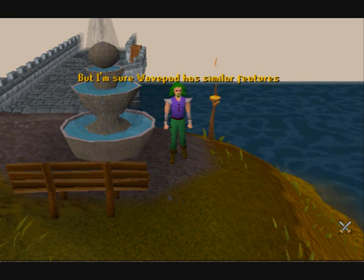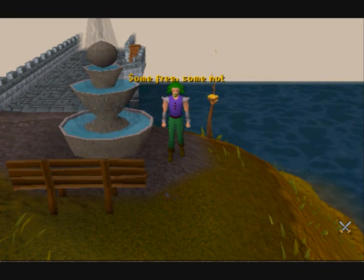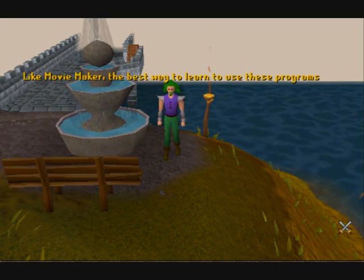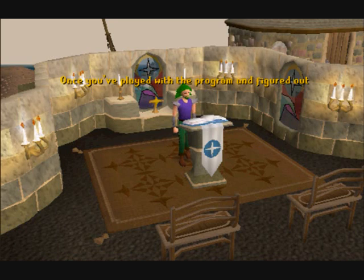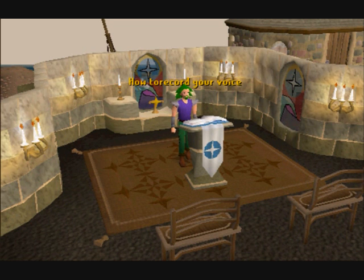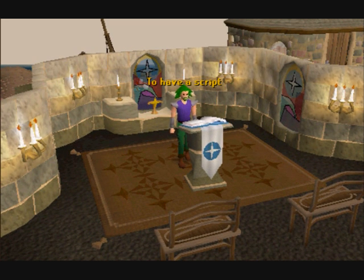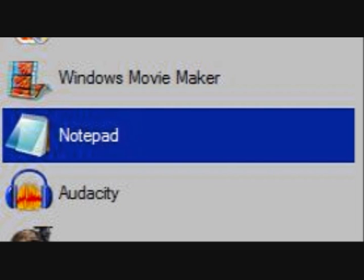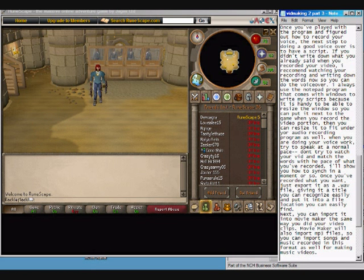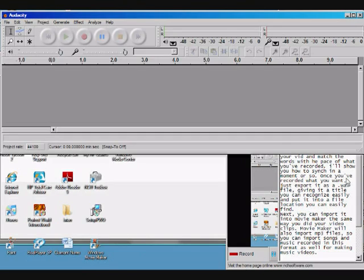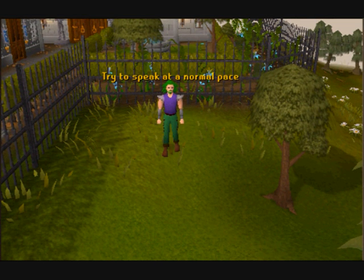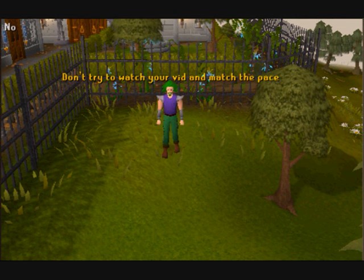WavePad has similar features, and there are other programs out there as well, some free, some not — just search around if you can't get the other two to work. Like Movie Maker, the best way to learn is by playing around with them. Once you've figured out how to record your voice, the next step is to have a script. I recommend watching your recording and writing down the words so you can do the voiceover. I always use Notepad, which is handy because you can resize it next to the game when recording, and then under your audio program as well.